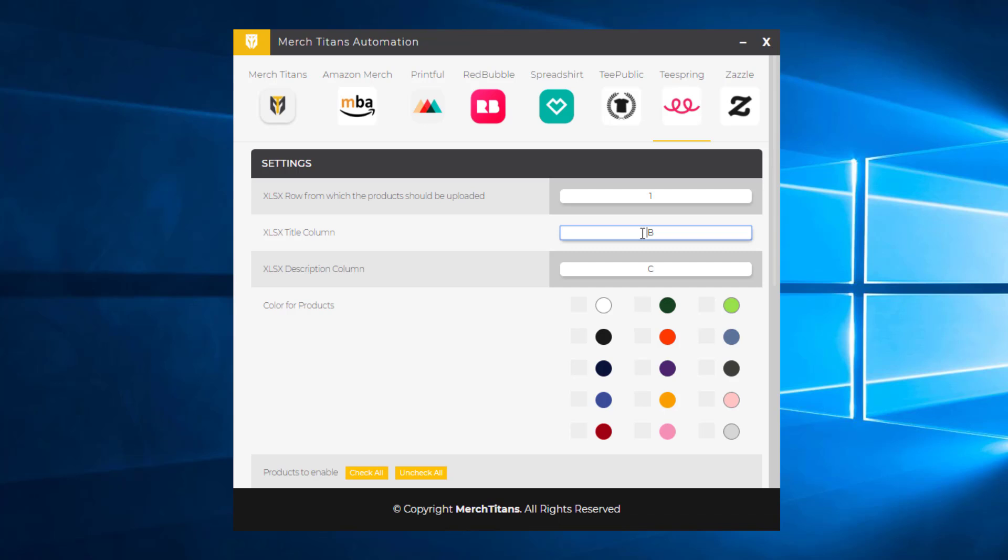There's no tags. You can add tags, but you have to go in after you upload a product and then edit it. And we may look at adding an option inside of Merch Titans Automation that will do that for you, but that is not currently done.